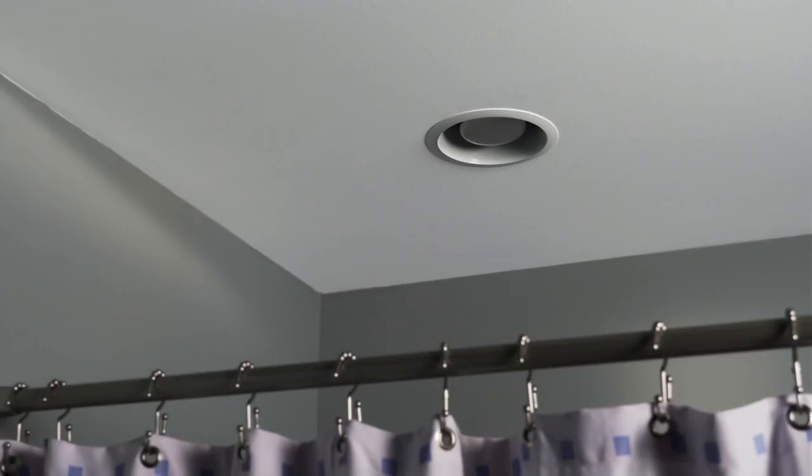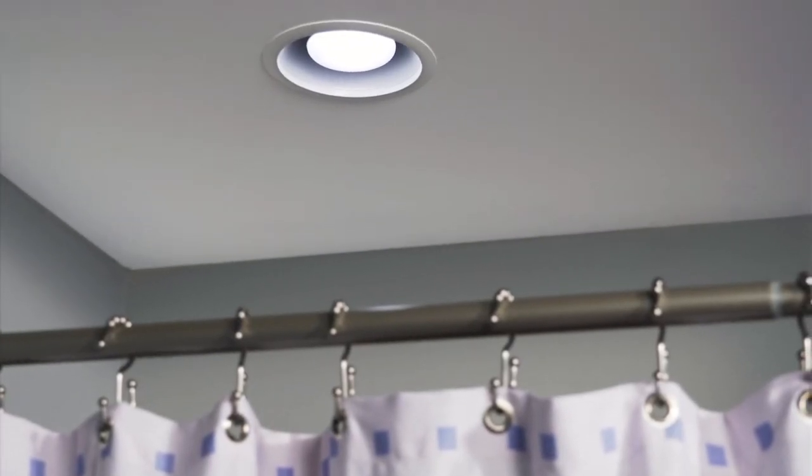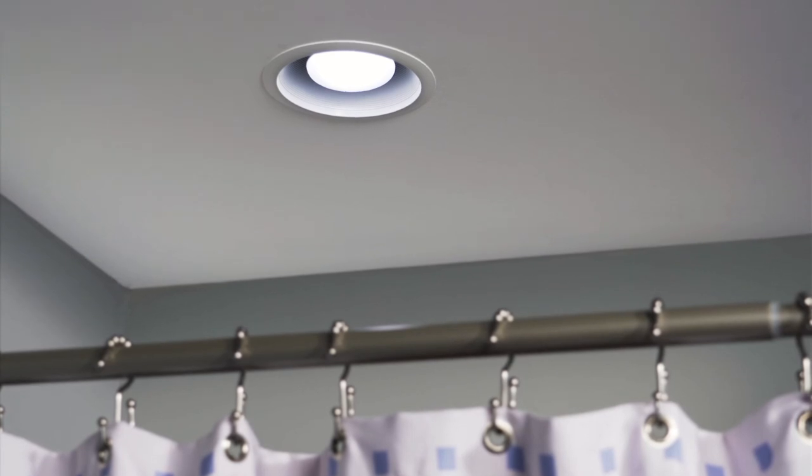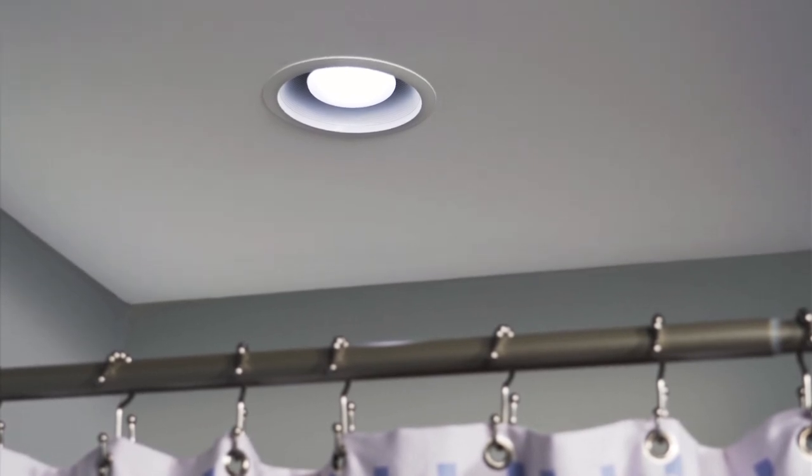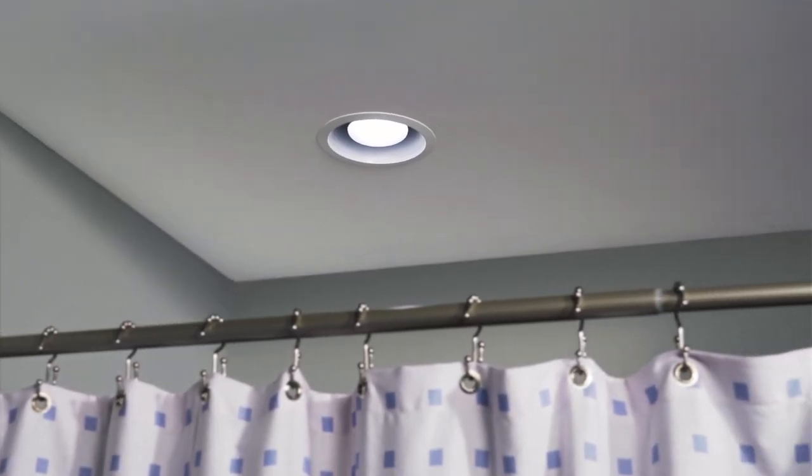This recessed fan from New Tone is Energy Star rated, UL listed for use over showers and tubs, and easily provides ventilation for small to medium-sized rooms.